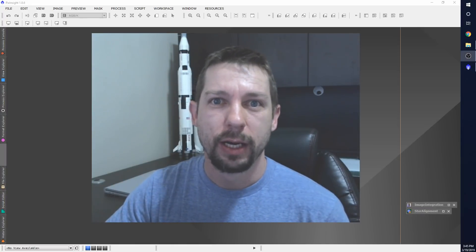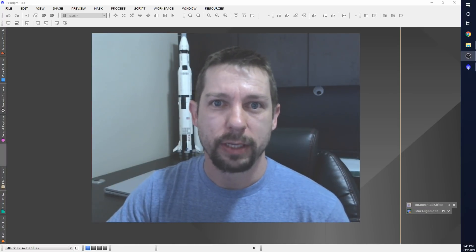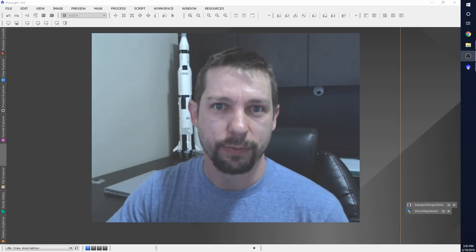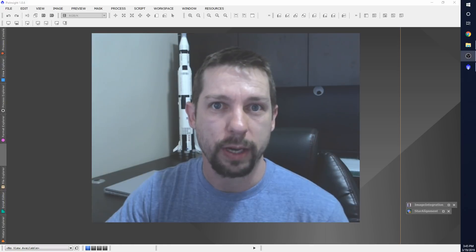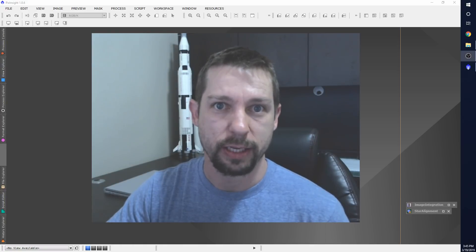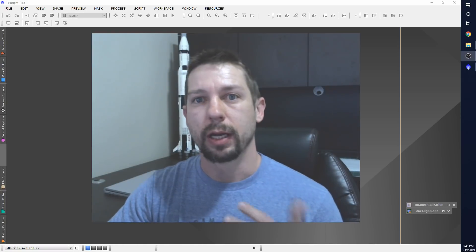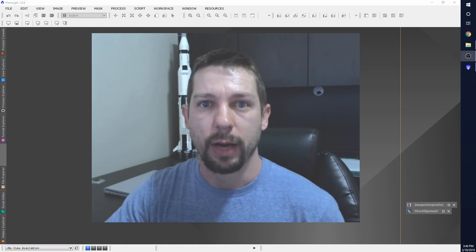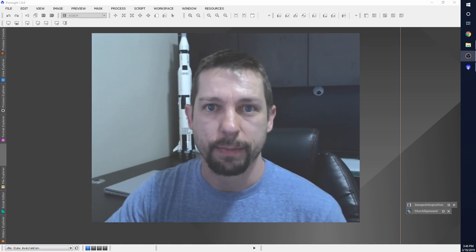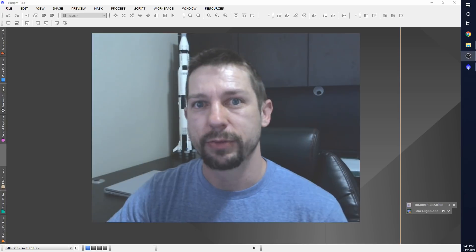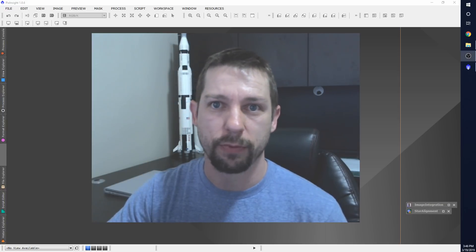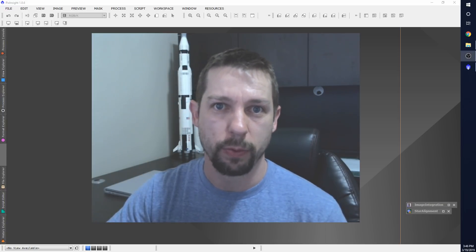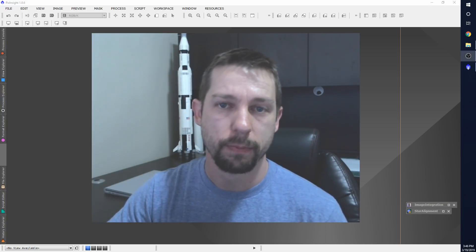What's going on YouTube? Today I want to talk about astrophotography dithering and how it's a great noise removal technique. A couple of nights ago I did a live stream and during the live stream I captured several photos of the Horsehead Nebula.